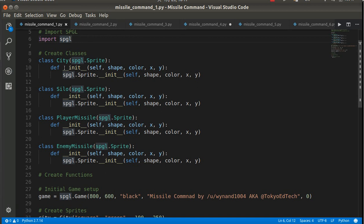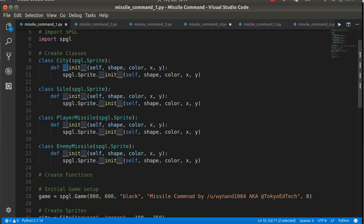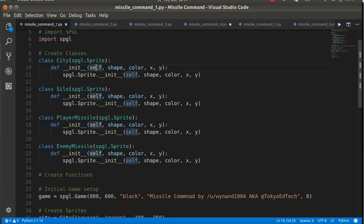So what we need to do is we need to initialize our city class. And note this is two underscores, not just one. You'll get an error or it just won't work right. We use the self keyword to refer to the object.